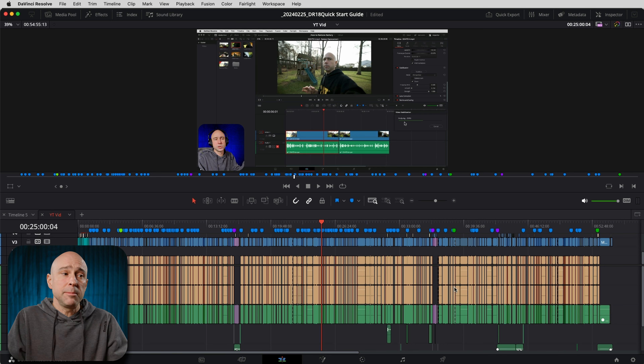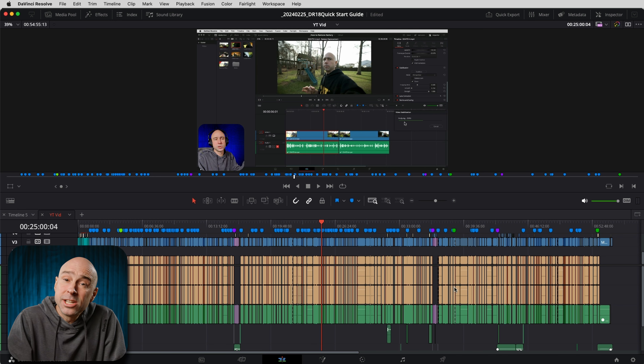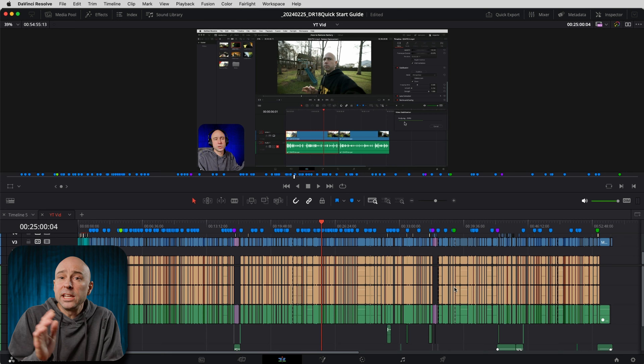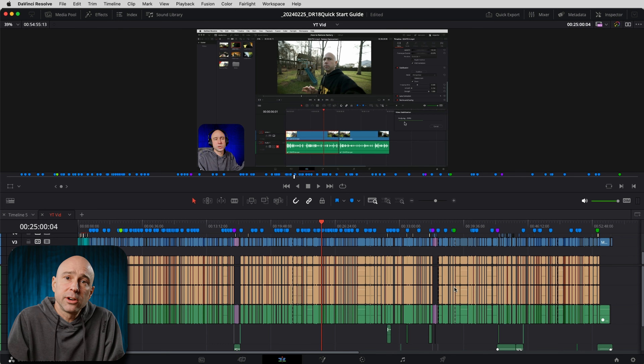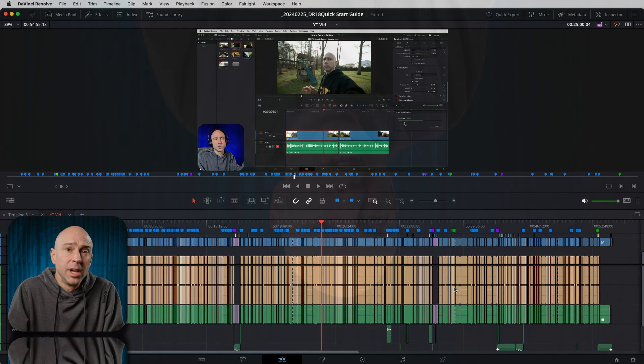I was able to load everything back up. I've got my project and now I can continue working even though the project may have crashed in DaVinci Resolve. But I had that project.db file, figured out what it was, loaded it back up, and can continue working on my project.